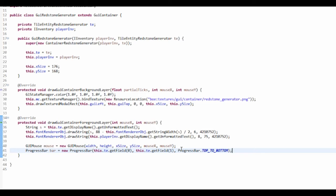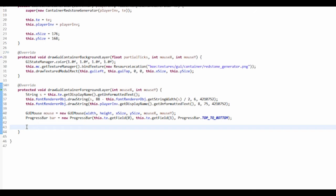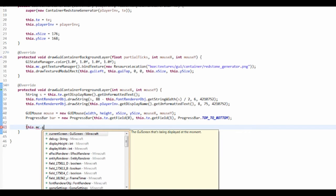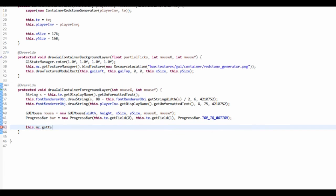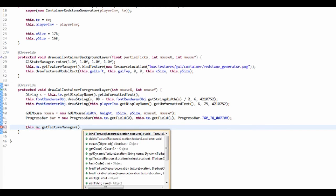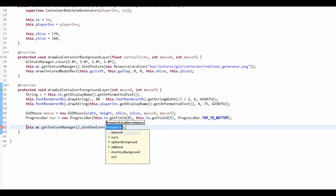So now we want to bind the texture. To do this we want to do this.mc.getTextureManager.bindTexture, and it's going to be a new ResourceLocation.